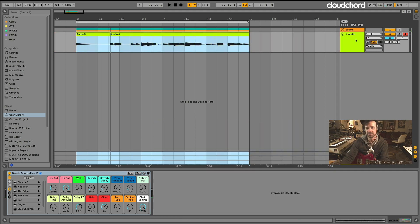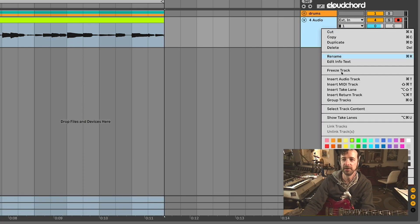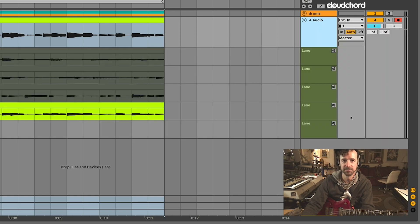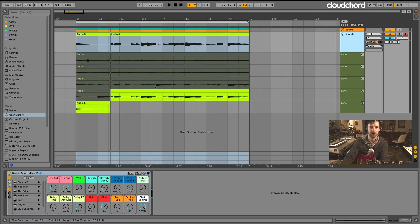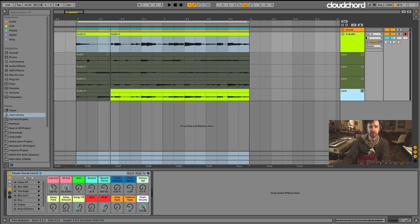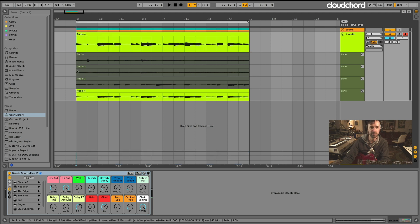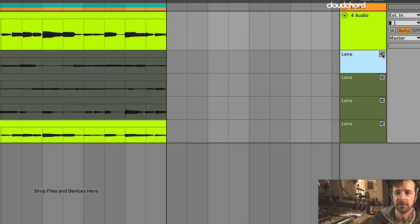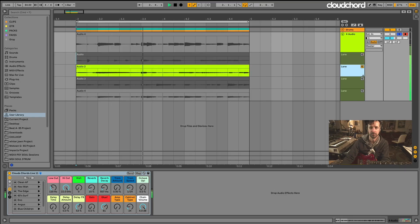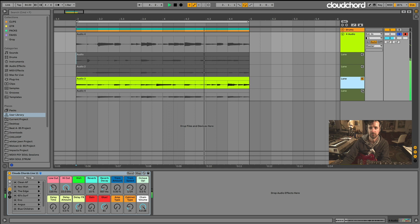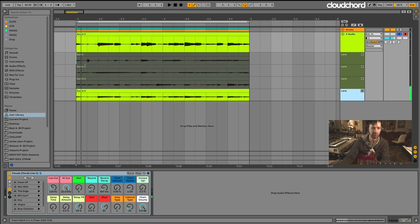The first thing you may notice is it doesn't look any different than it used to. But if you go over to your track and right-click, you can select 'Show Take Lanes.' You can get rid of the fifth take since that was just the end of one of them. Drag it out so you can see everything more clearly. To listen to any one of these take lanes, you can simply click on the speaker icon.